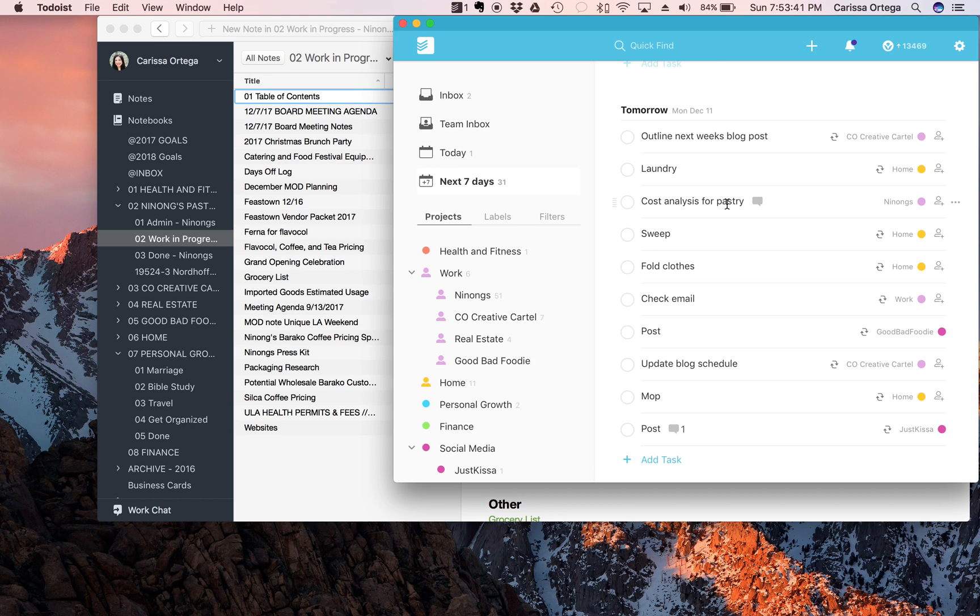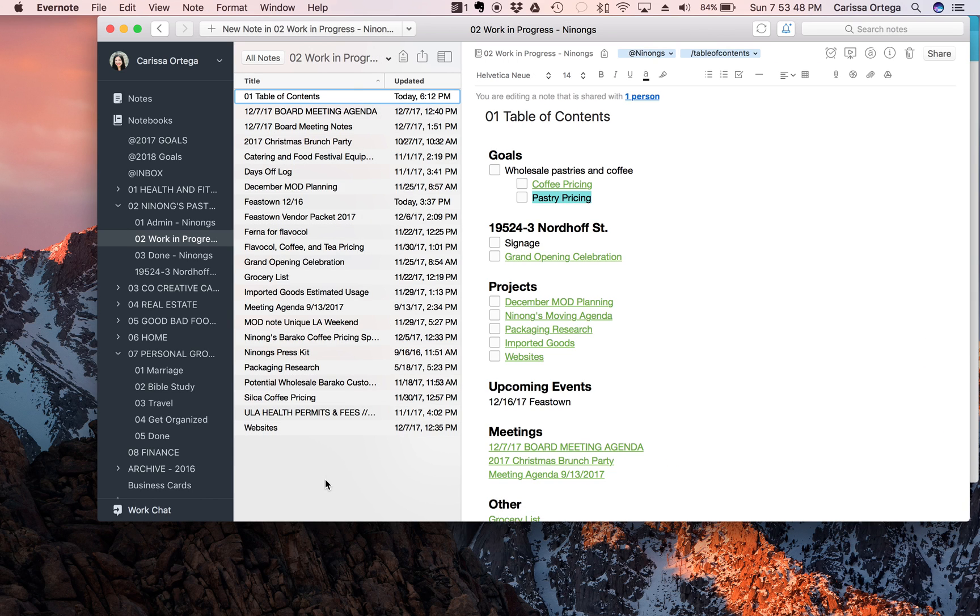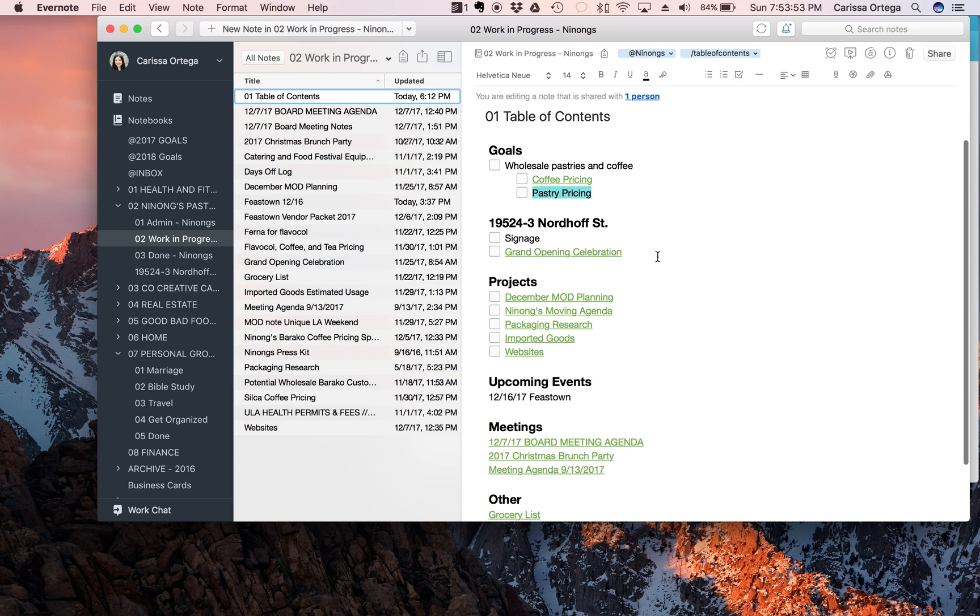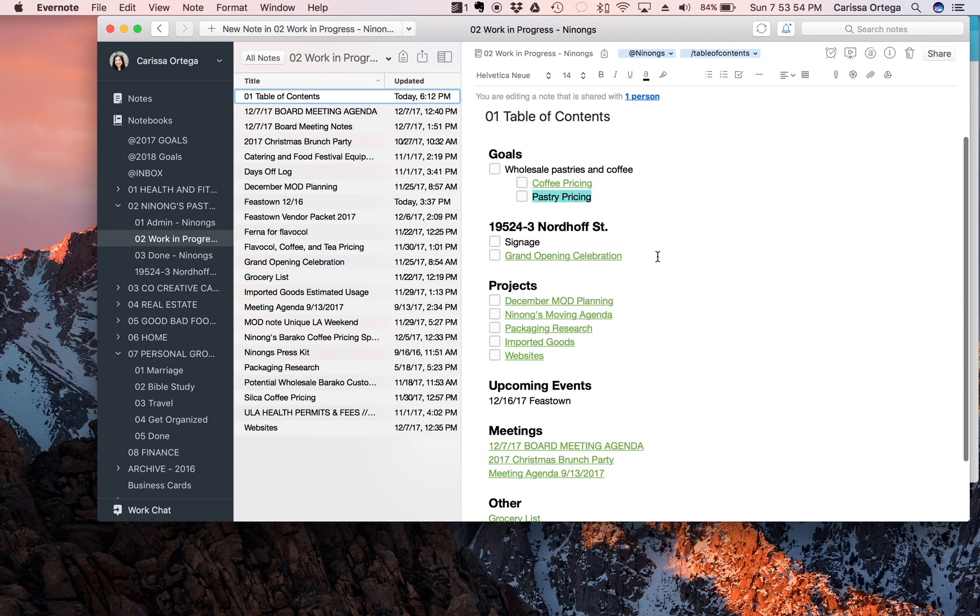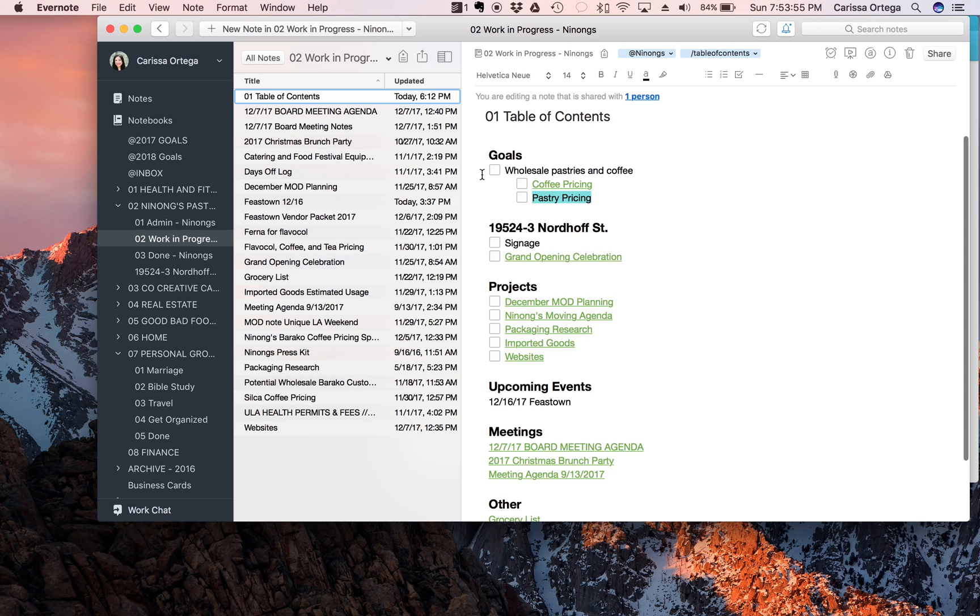And then if you see in the next seven days, you'll see tomorrow's Monday - it put in my cost analysis for pastry. So that's how I basically do it. I look at my goals notebook at the end of every month also to make sure I'm making strides every month toward my long-term goal.